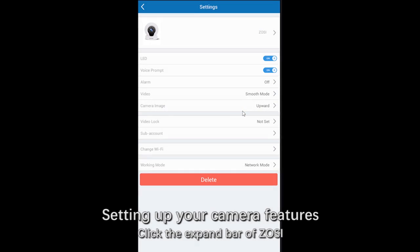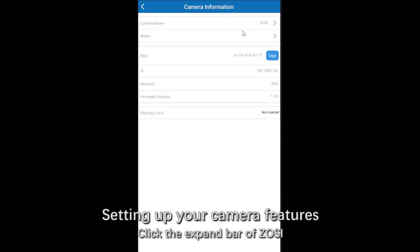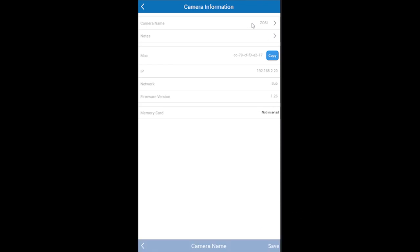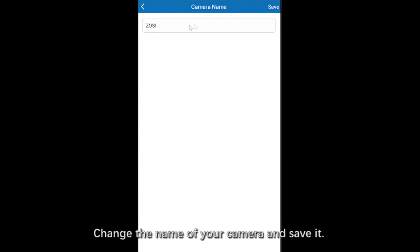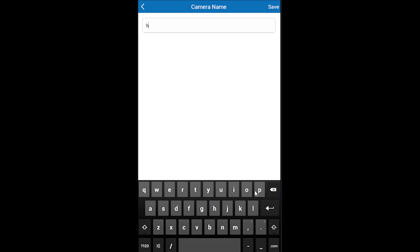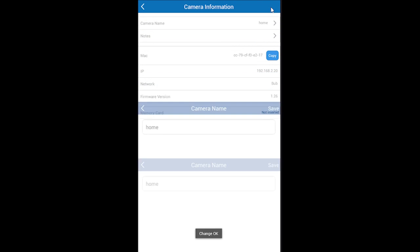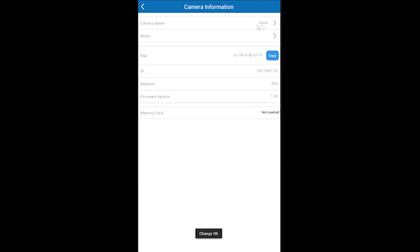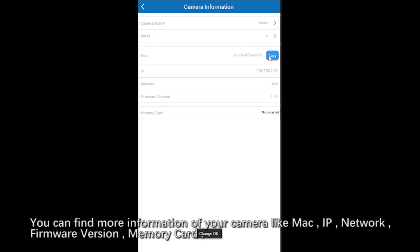Now you can click setting button to set up your camera features. Click here to change the name of your camera and save it. You can also find more information about your camera on this page.